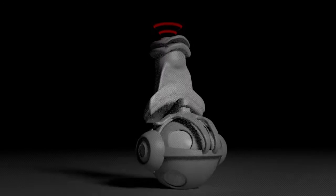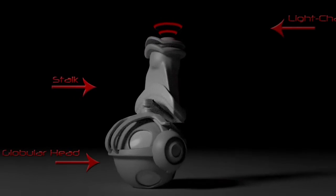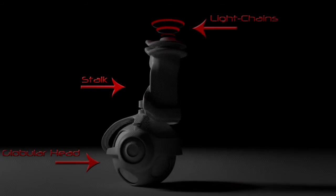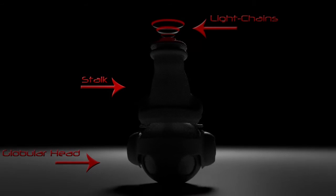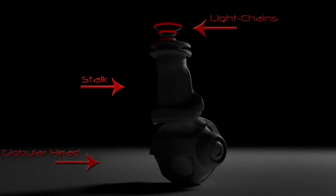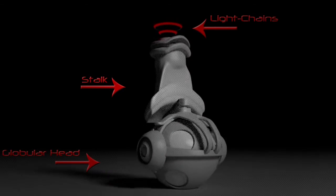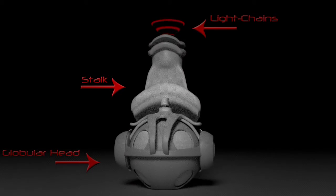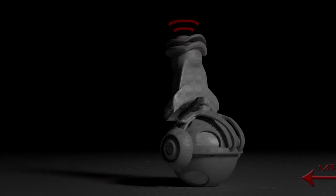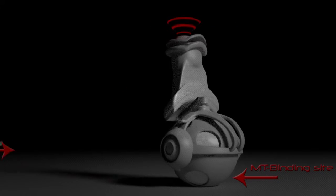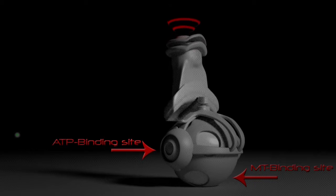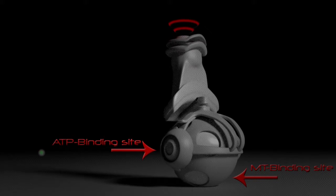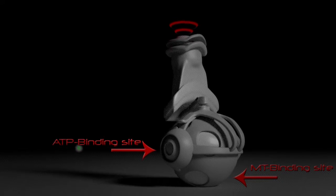The heavy chain of kinesin comprises a globular head, the motor domain, connected via a short, flexible neck linker to the stalk that ends in a tail domain which associates with the light chains. The head is the signature of kinesin and has two separate binding sites, one for the microtubule and the other for ATP.